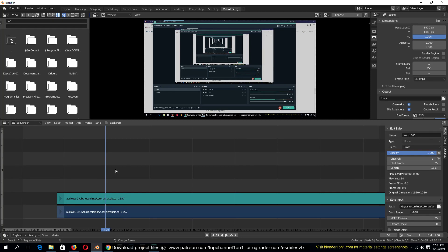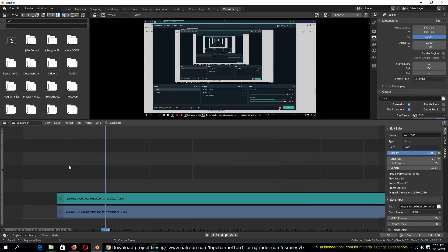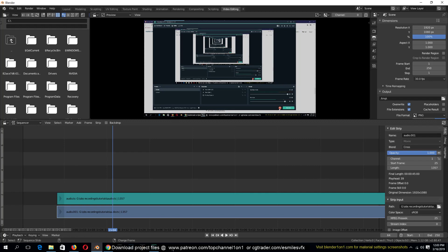If we play back right now, you can see that the audio is there and the video is playing.